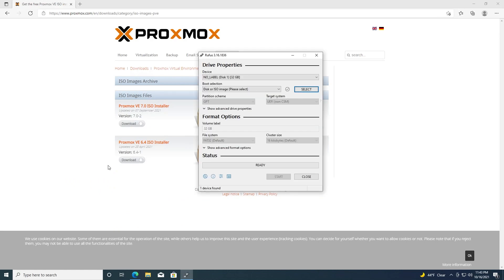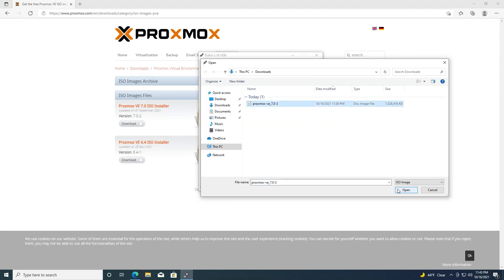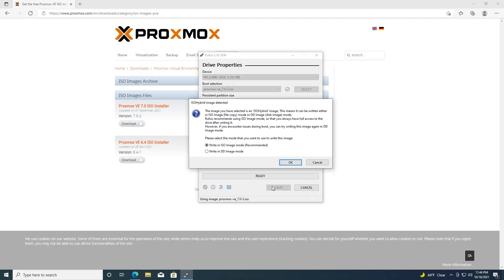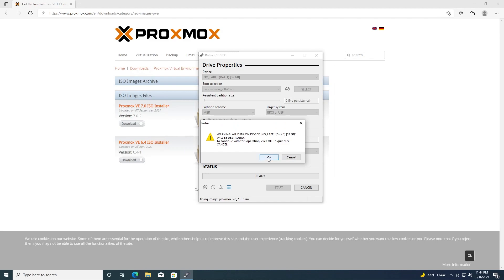Be sure that the proper device is selected, and then go here to select and find the ISO you downloaded. Open it up, we'll leave everything else default for now, hit start. Here it's important that you select write in DD image mode, otherwise it will not boot. Hit okay, and then okay again, and then we will wait for this to finish installing.